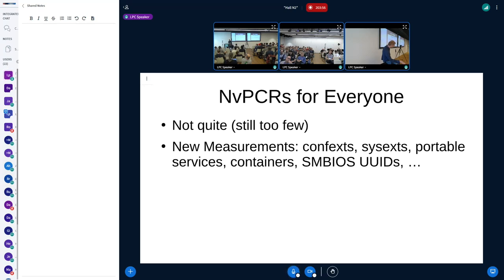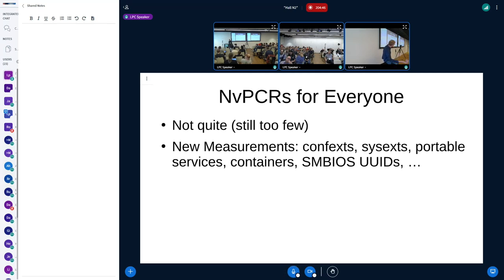With static assignments everything becomes easy — we always know the fixed number, allocation conflicts just go away. This means NV-PCRs are basically available for everyone. We can start measuring new things — for example, I already added measuring the SMBIOS UUID, because many hypervisors and clouds initialize it from a UUID they manage with their VM management, so we can have policies that bind to that. Systemd also has concepts like confexts, sysext services, and containers, which are backed by a Verity file system with a root hash, so we can measure all these things. That gives us a really nice log of everything happening on the system — all disk images are reflected in the PCRs and NV-PCRs as they are attached.